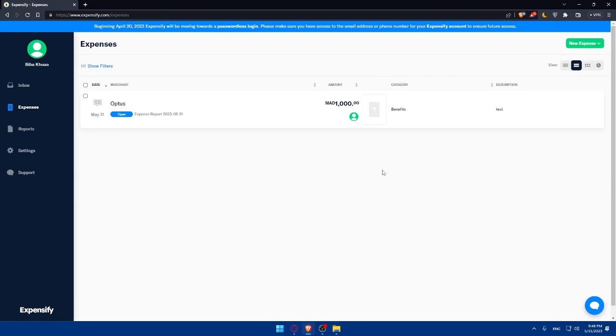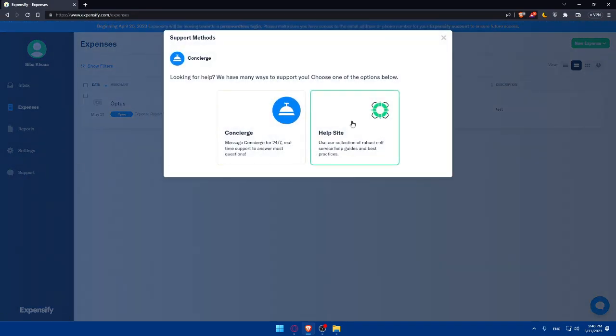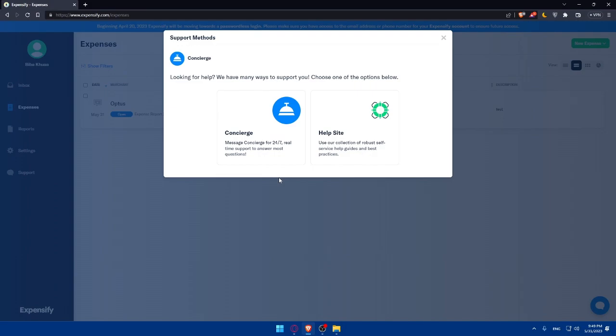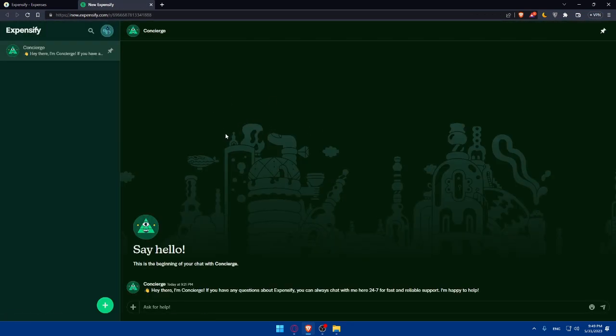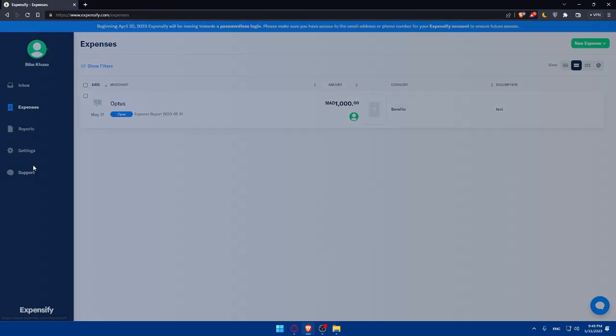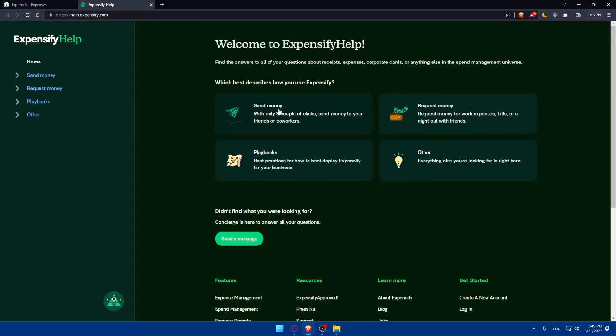While you are creating expenses then of course if you have any issues you can simply go and contact the support as you can see you will have this concierge you will be able to message them 24/7 and real-time support to answer most questions so if you have any questions or concerns you can always click here and go and you will be able and they will open Expensify chat and you'll be able to ask them anything here of course you can even go to support again and you'll have this option of help site you can use our collection for robust self-service help guides and best practices as an example and if you click on it as you can see that will take you kind of to the same chat but with other interface and here you'll be able to do a lot of other stuff.